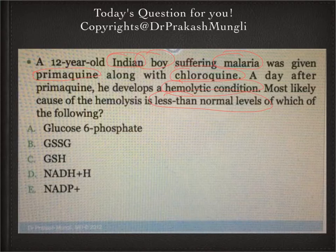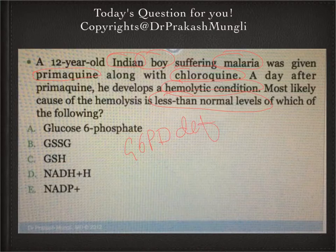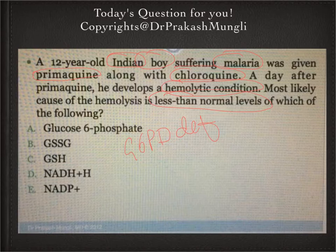First, we need to diagnose what condition this boy is suffering from. This boy is most likely to have glucose-6-phosphate dehydrogenase deficiency. This glucose-6-phosphate dehydrogenase enzyme is the rate-limiting and regulated enzyme in the pentose phosphate pathway, especially the oxidative phase of the pentose phosphate pathway.